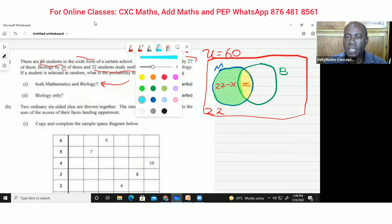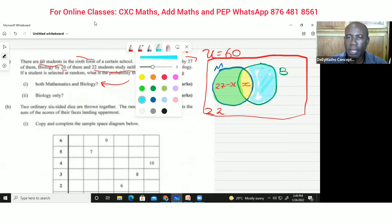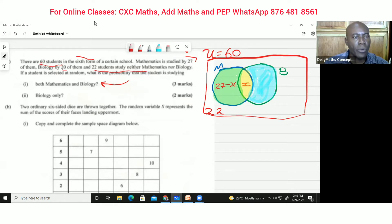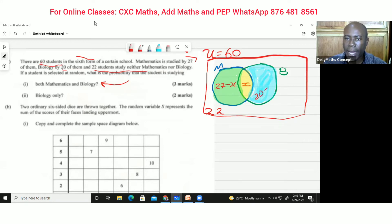This section represents biology only — students who only study biology. Since we were told there are 20 students who study biology, this section is going to be 20 minus x.